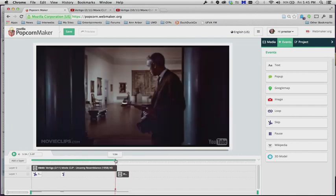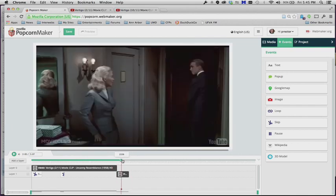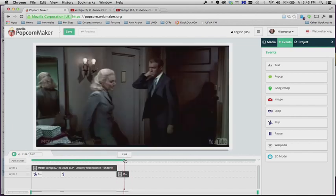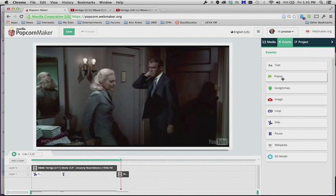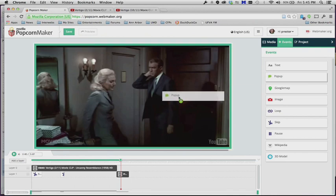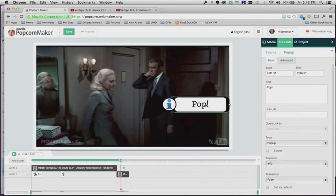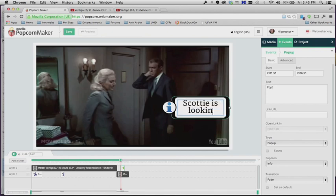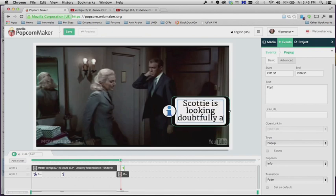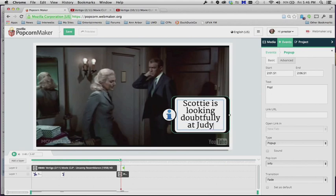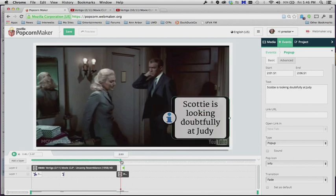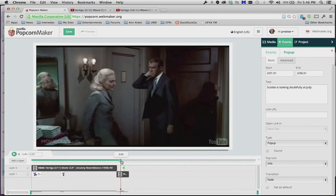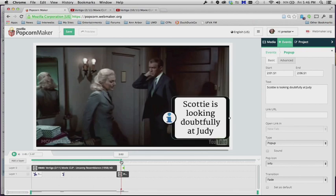And so the other thing I'm going to show you is pause. So let's say you wanted to bring in a pop up, you're going to add some text over here, we've done that before, double click on that and say something about Scotty is looking doubtfully at Judy. But let's say you really want to just hover on this frame for just a second while that pop up pops up, you don't want the video to keep moving.